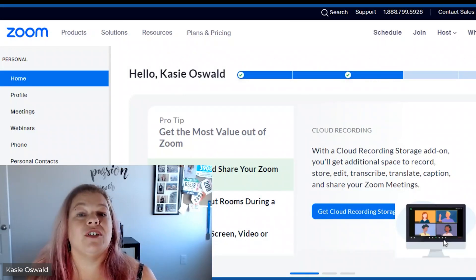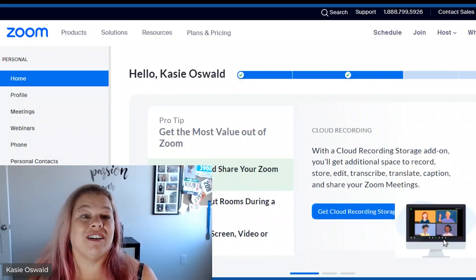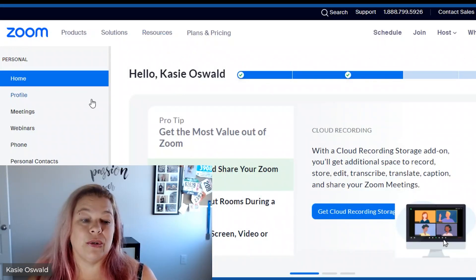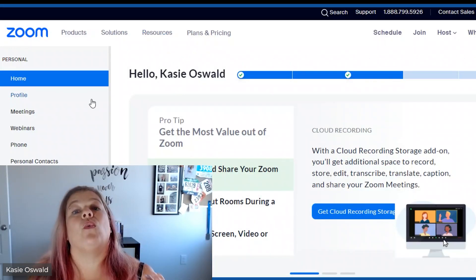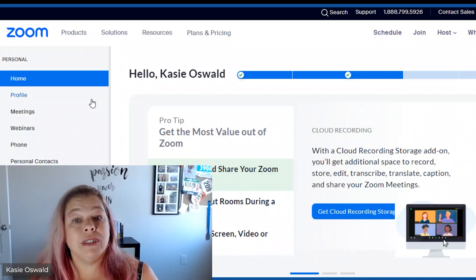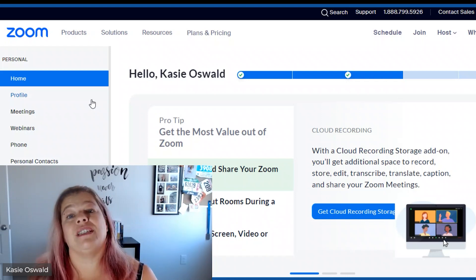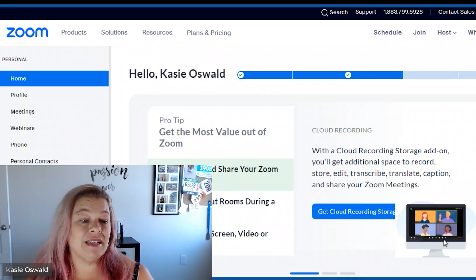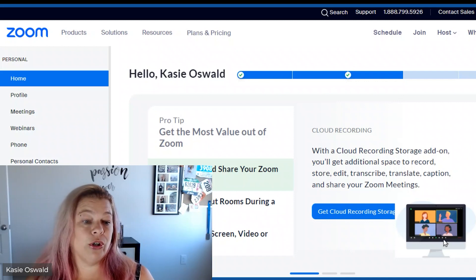Okay guys first things first we are going here to Zoom. Now once you set this part up you will not have to continue to set it up because it'll be done for you.